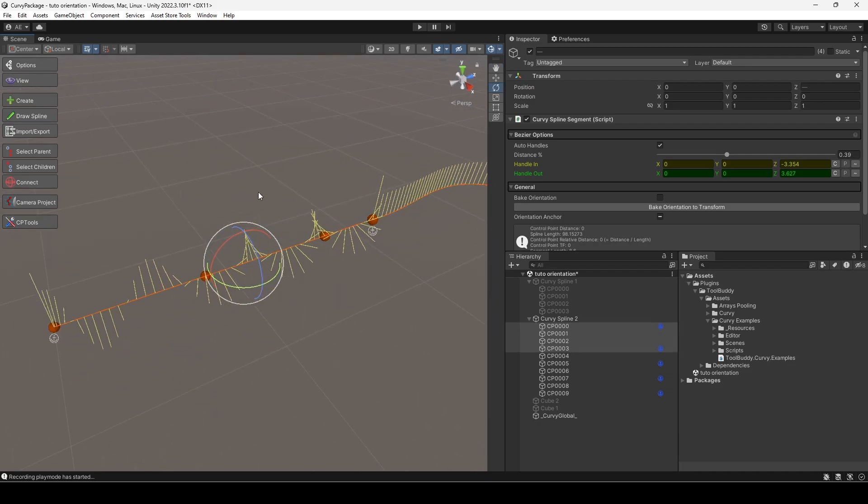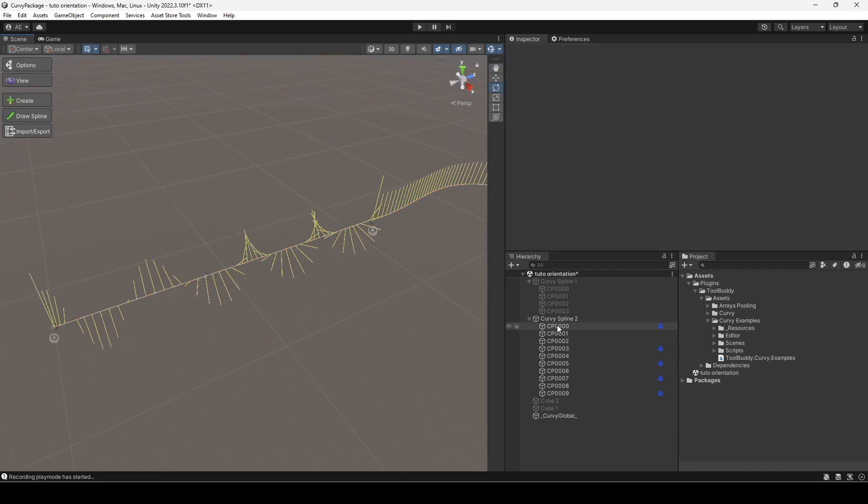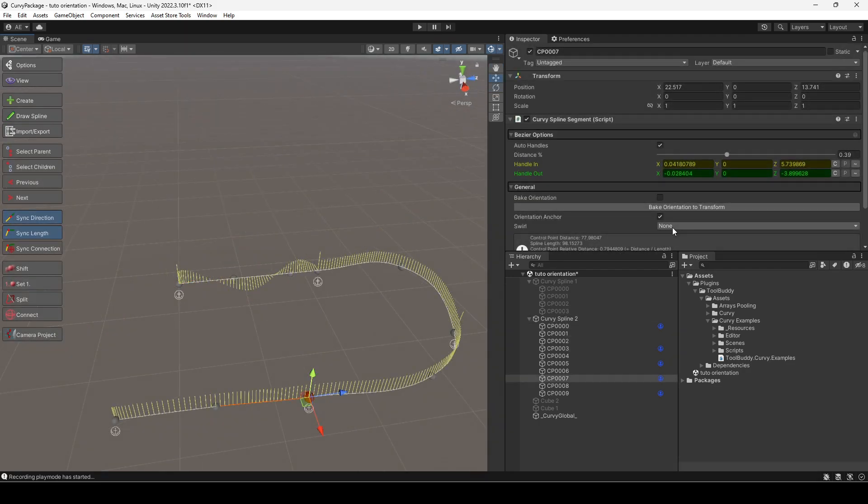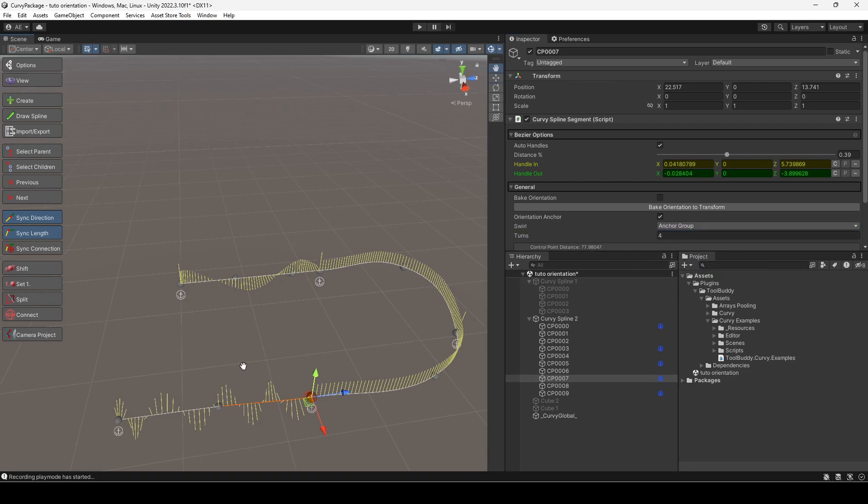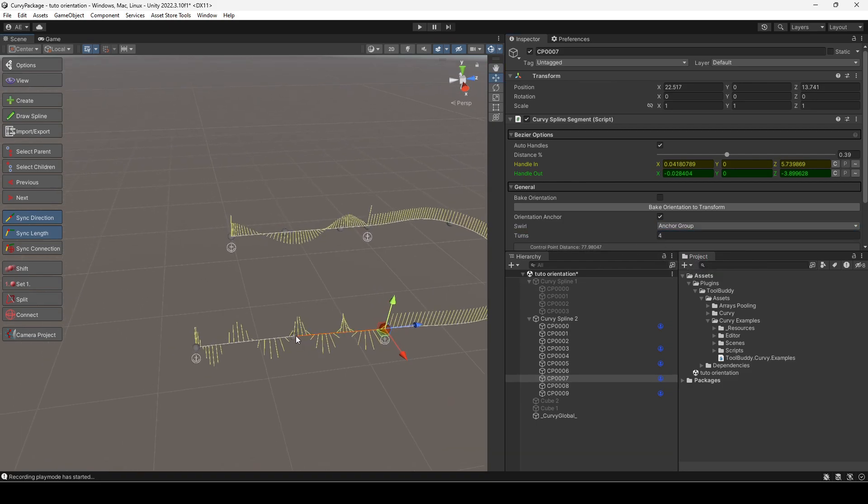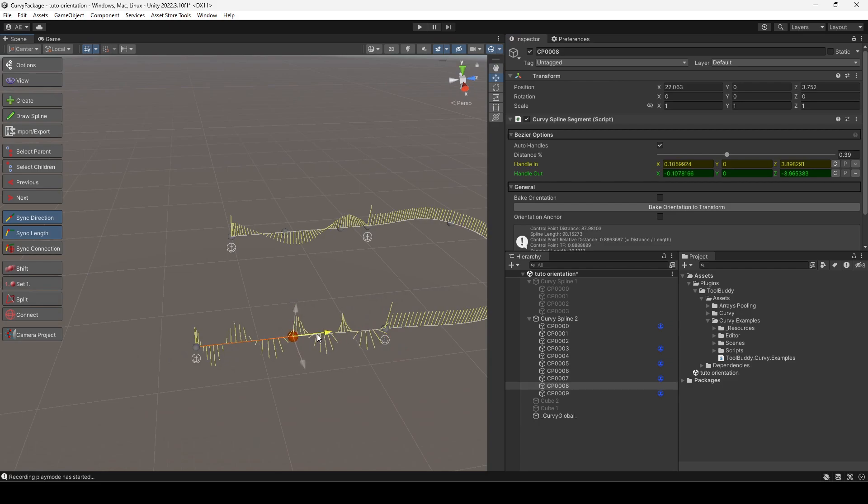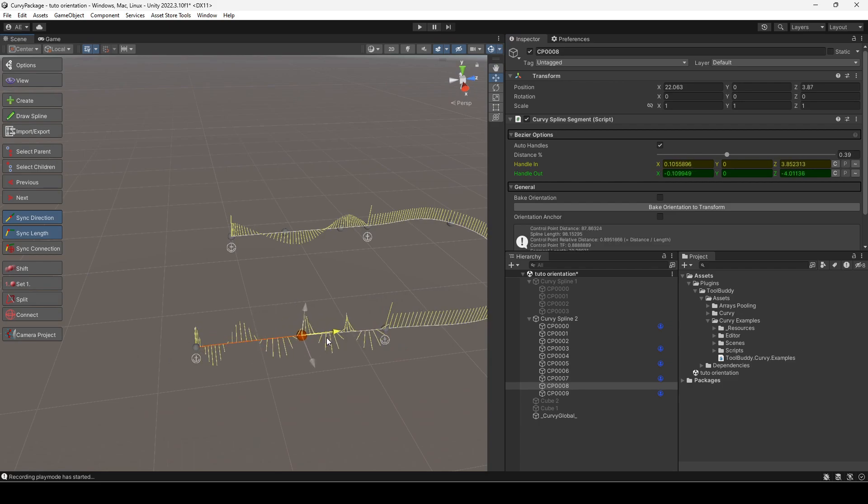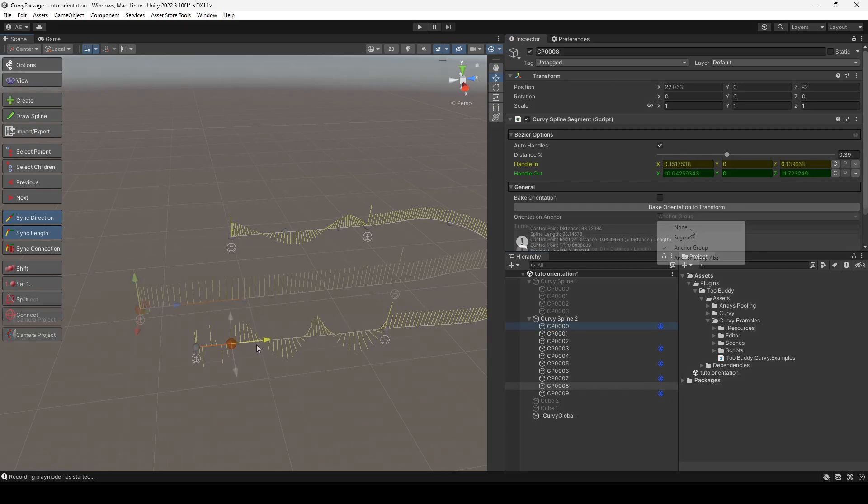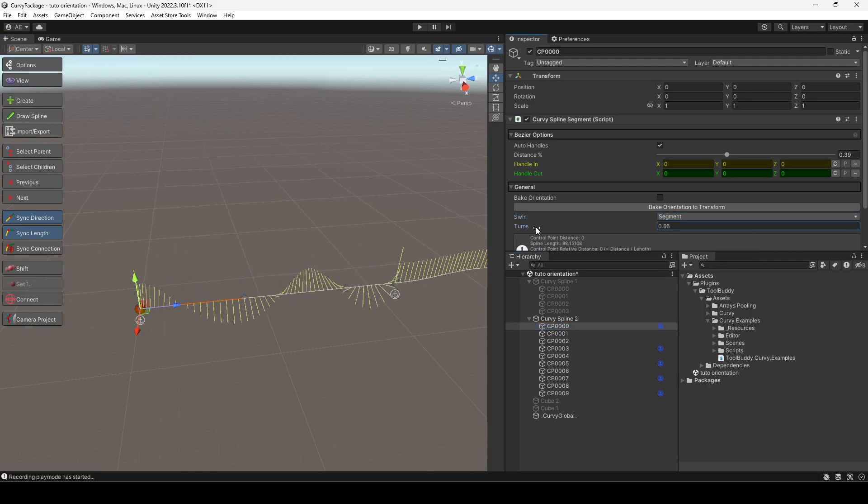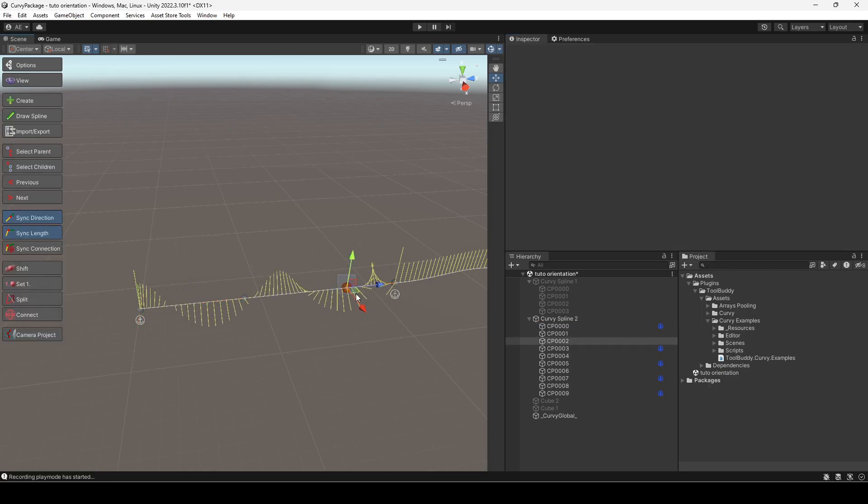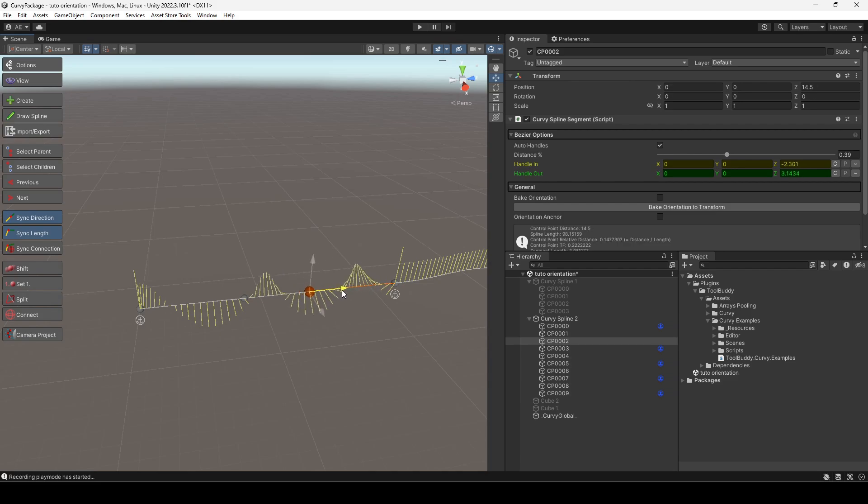The other values for swirl do the following. Anchor group distributes the turns not based on the distance, but based on the number of segments. In other words, if our group has two segments, each one will have half the turns. The segment value makes the turns be applied to each segment individually, instead of distributing them across the entire group.